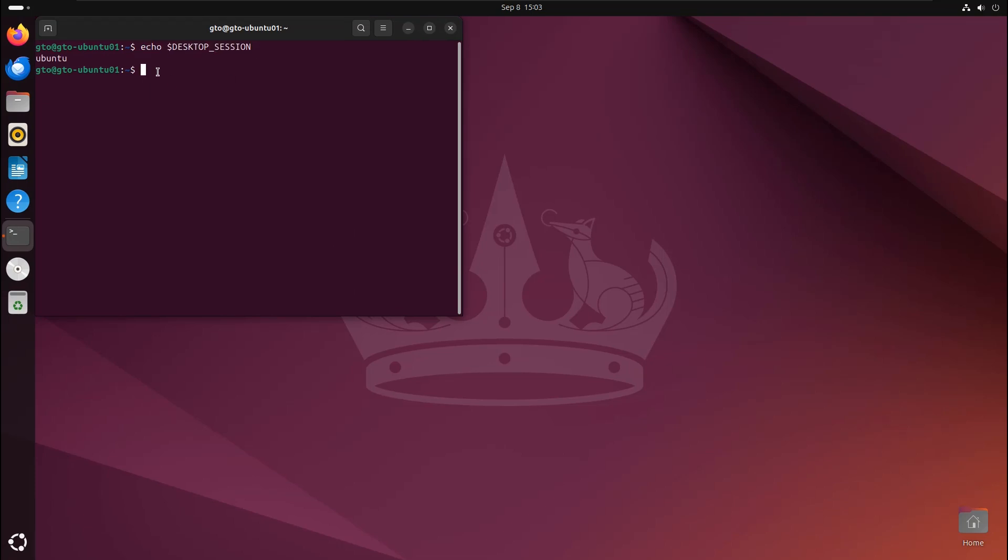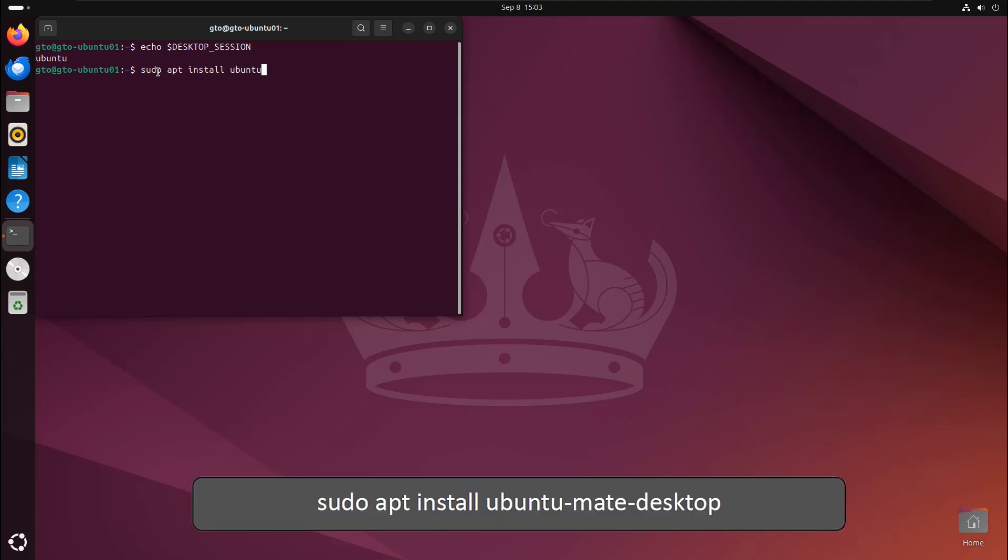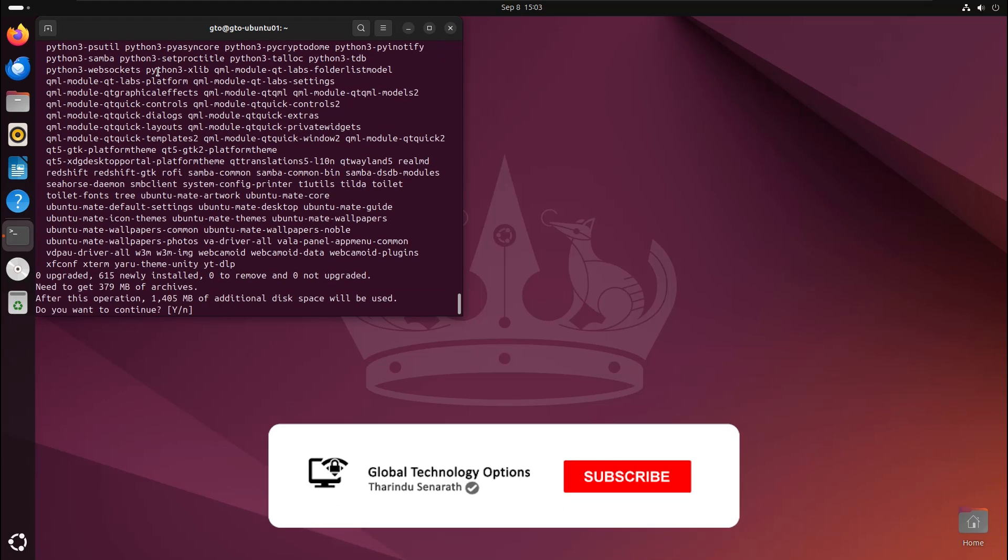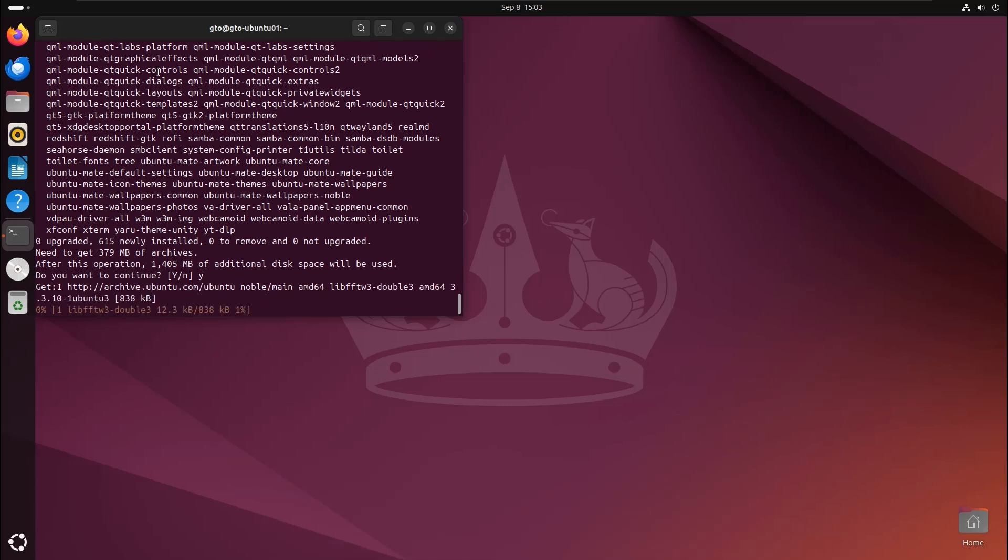Next, let's install another GUI, Ubuntu Mate Desktop. Run this command to download and install Ubuntu Mate. Press Y to continue and wait until the installation is complete.